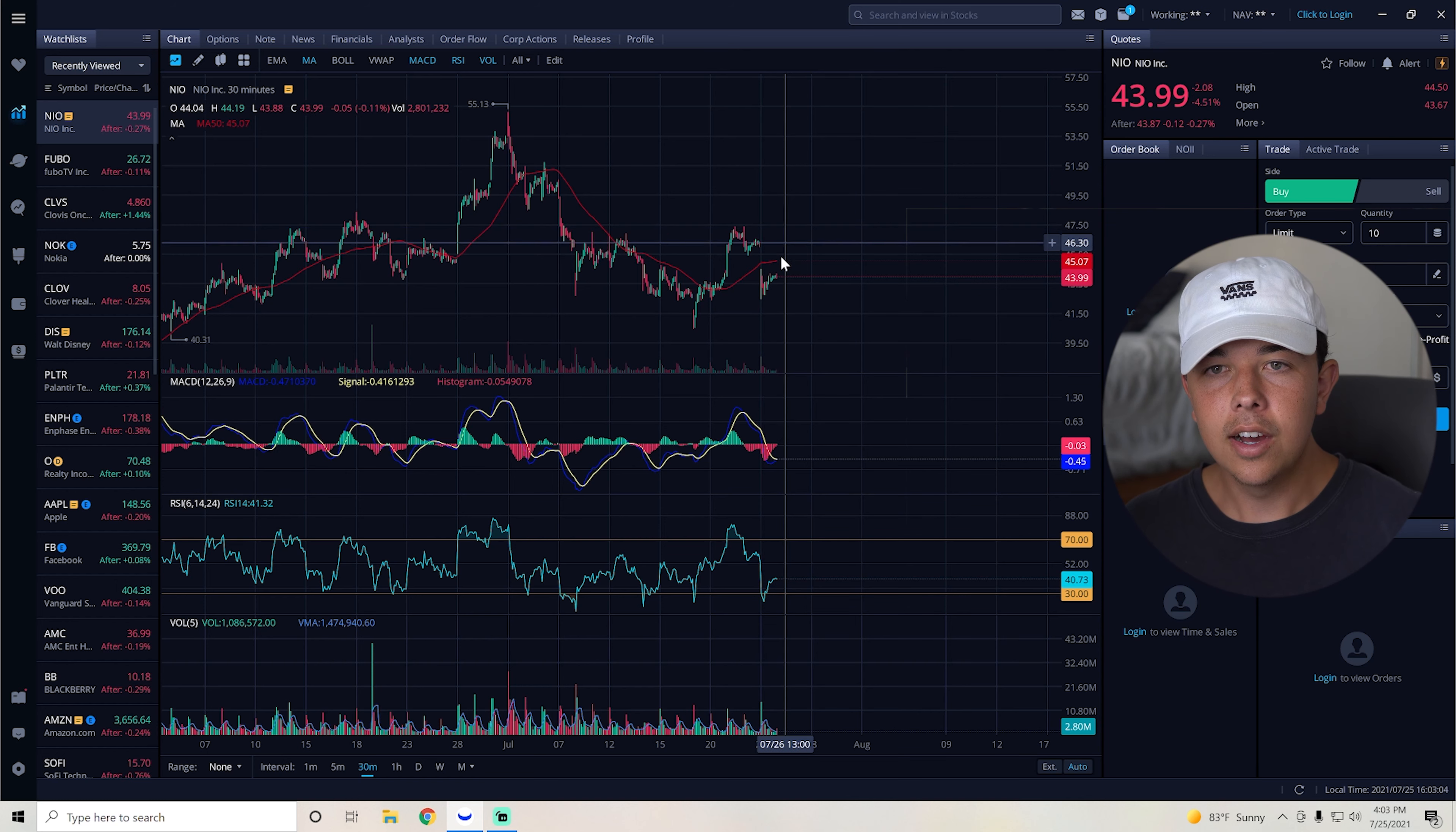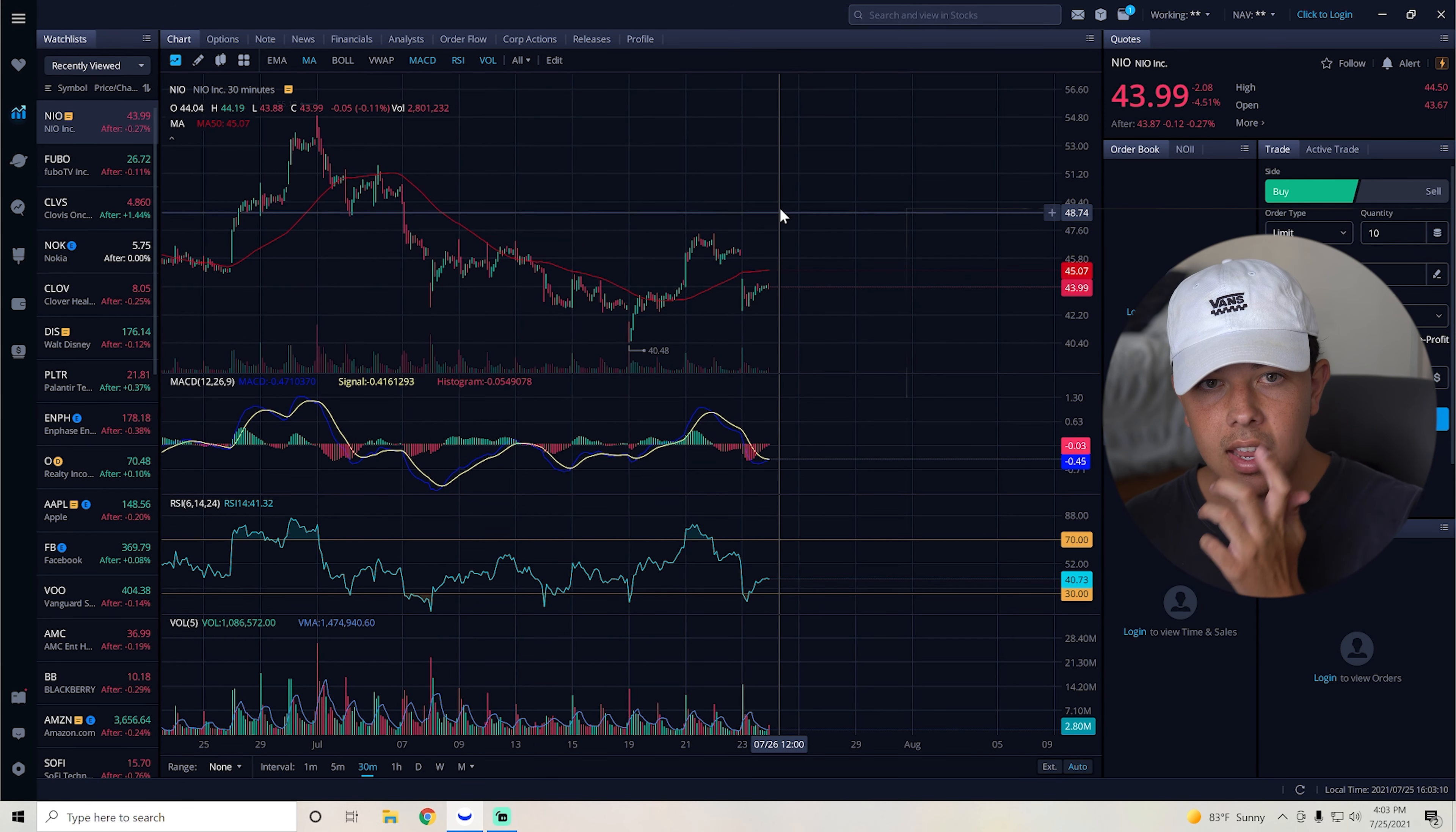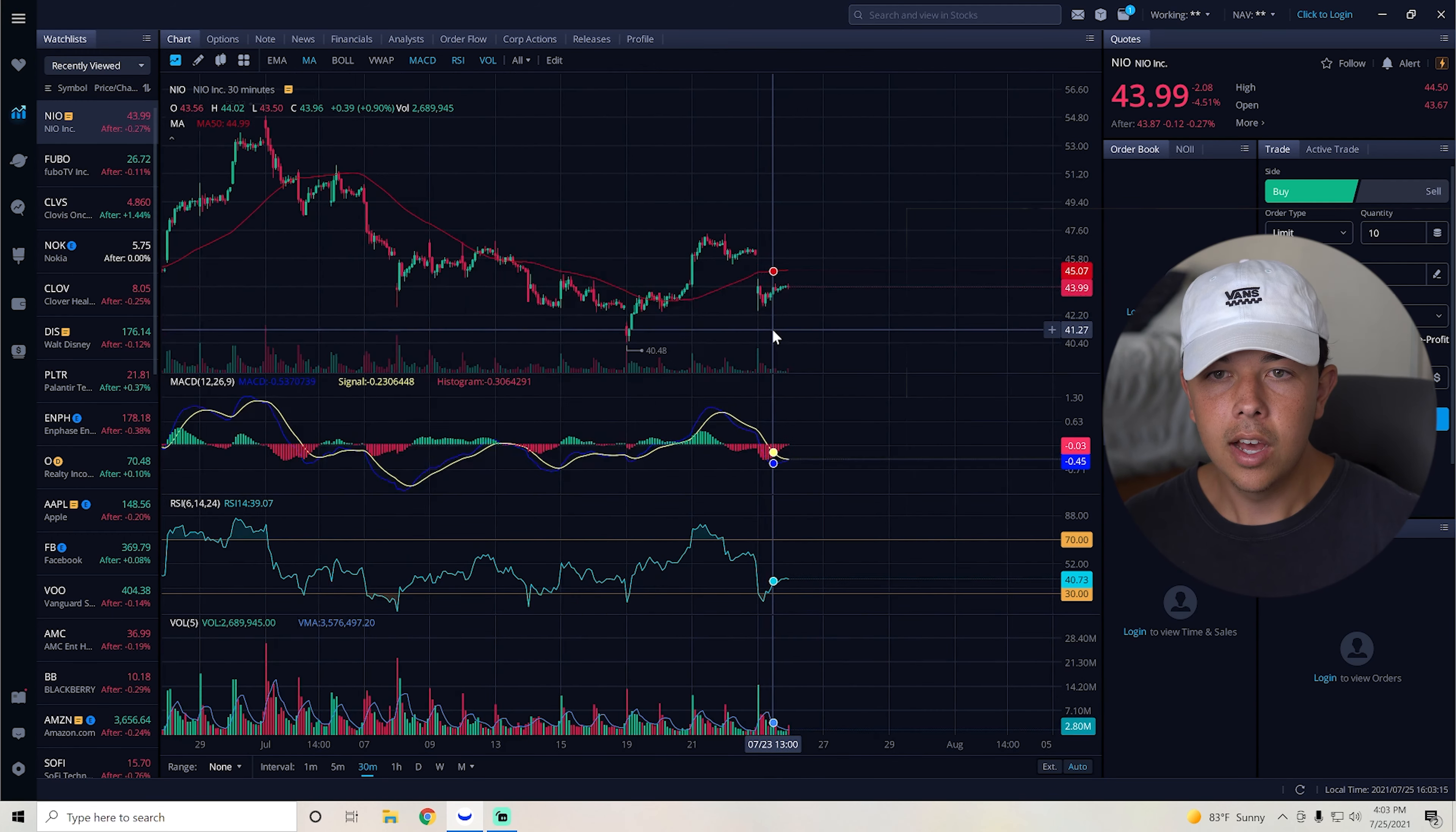And if we can hop above this $47 resistance and get above that $50 resistance, we could be testing that $55 resistance right after.